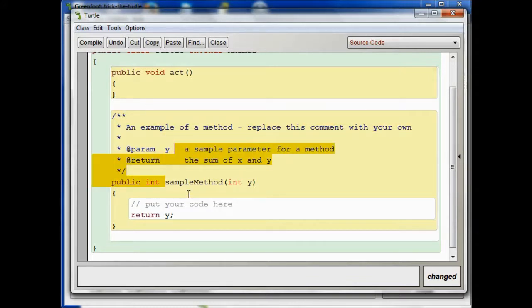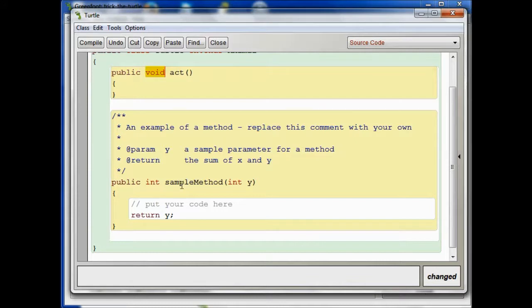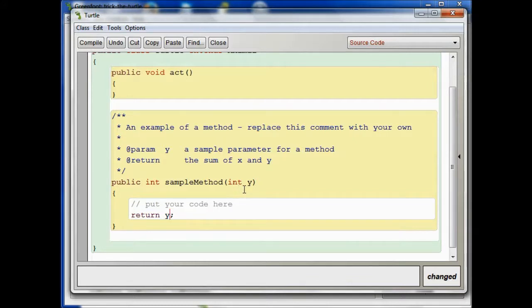just as we had with the act method, we have the public there to tell us what our access is. And then, for act, the return type was void. For this sample method, the return type is int. So that means we're going to get an integer back. And in fact, this is a very simple method. All it does is, it returns y. So what is y? Y is the integer, the parameter that's passed to this method, that integer there.